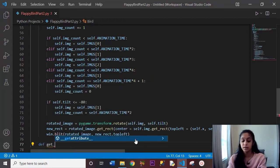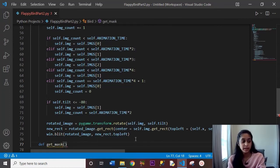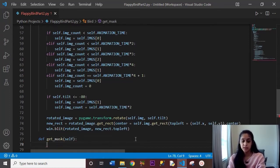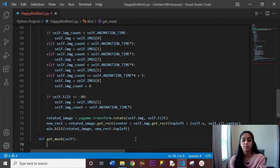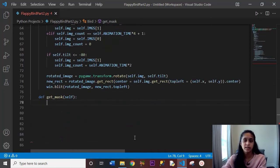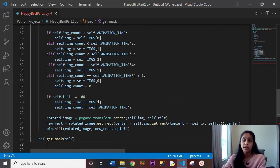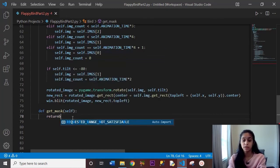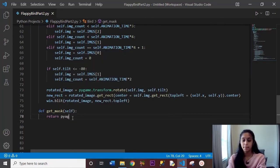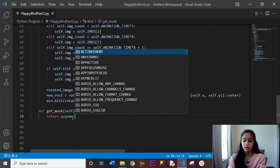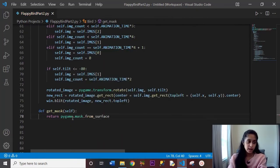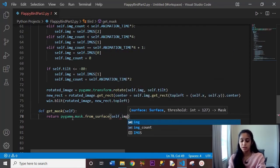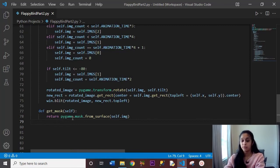Let's create another function called get_mask, with self as the parameter. This function will be called when we deal with collisions — which we won't implement in this part, but we'll set it up now. Inside, we return pygame.mask.from_surface(self.image). That's all for get_mask.